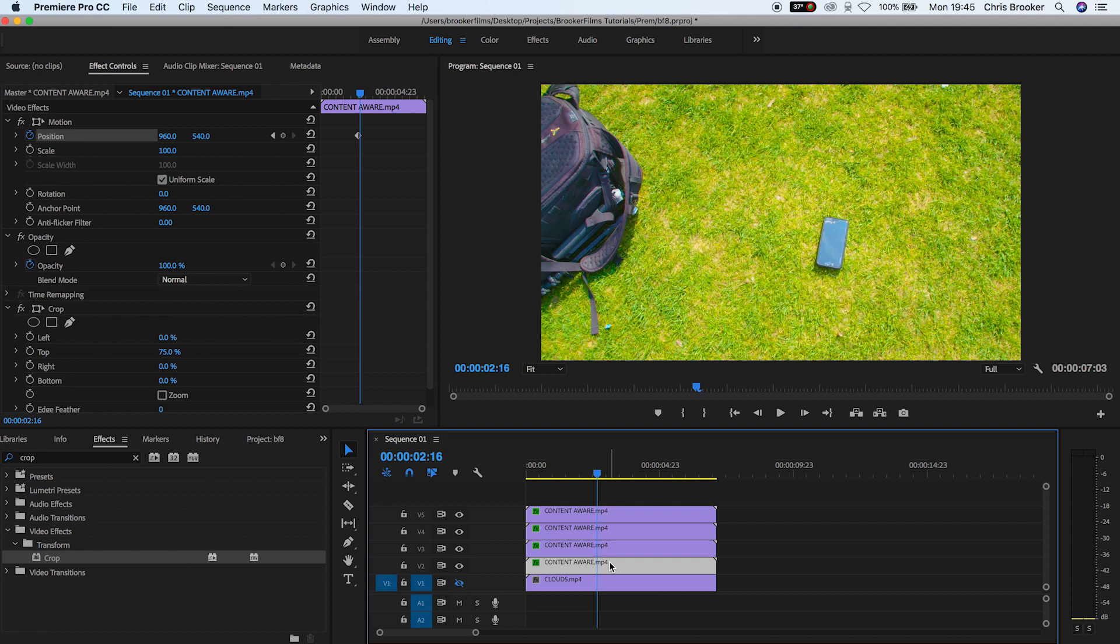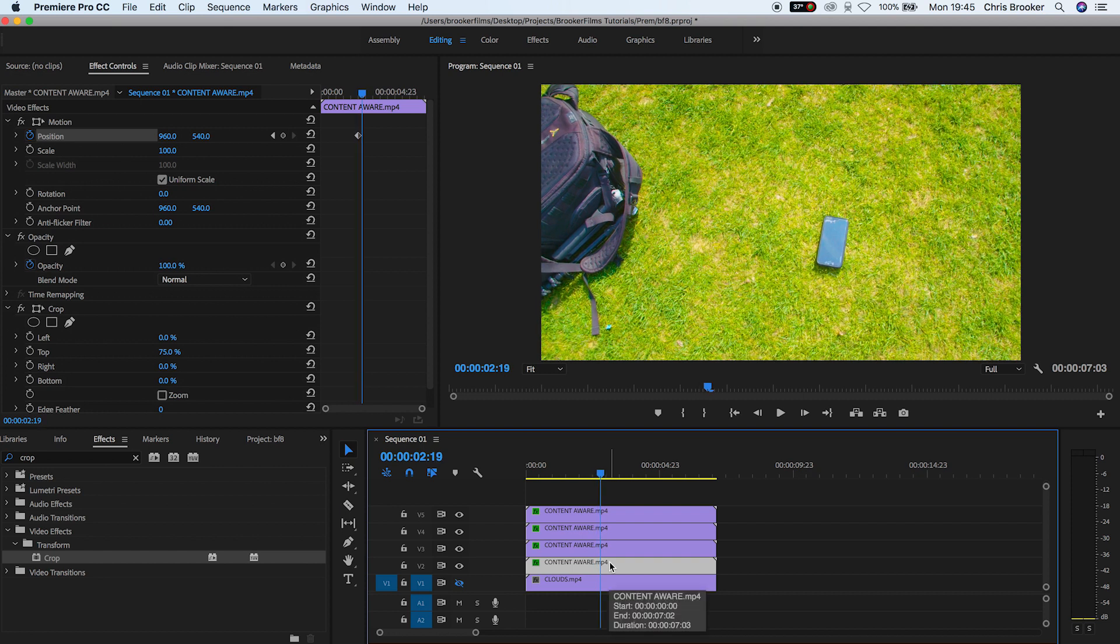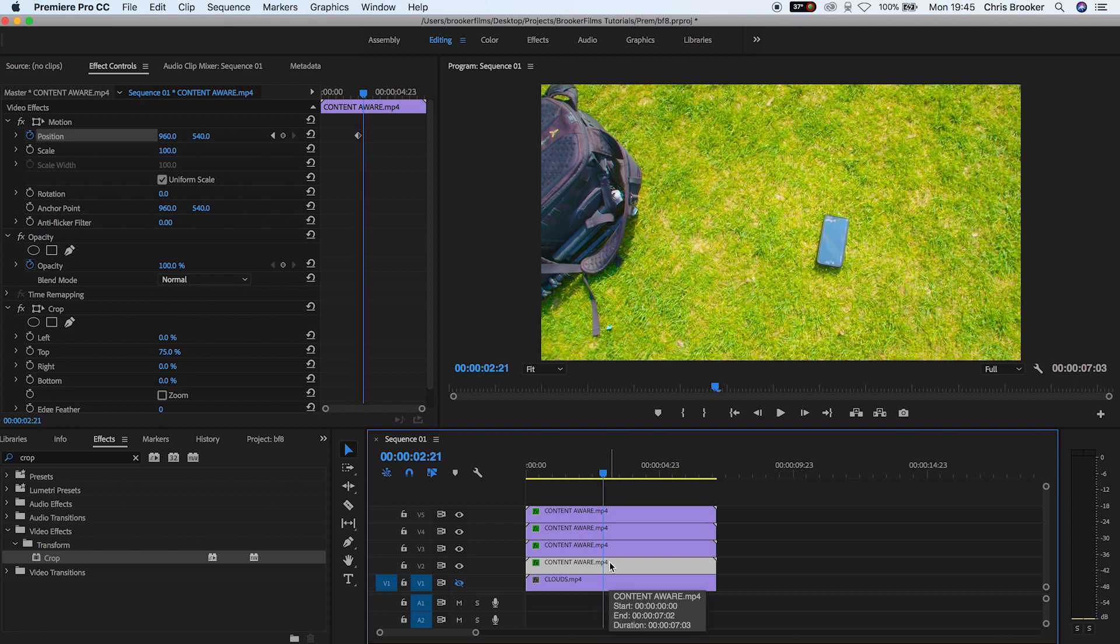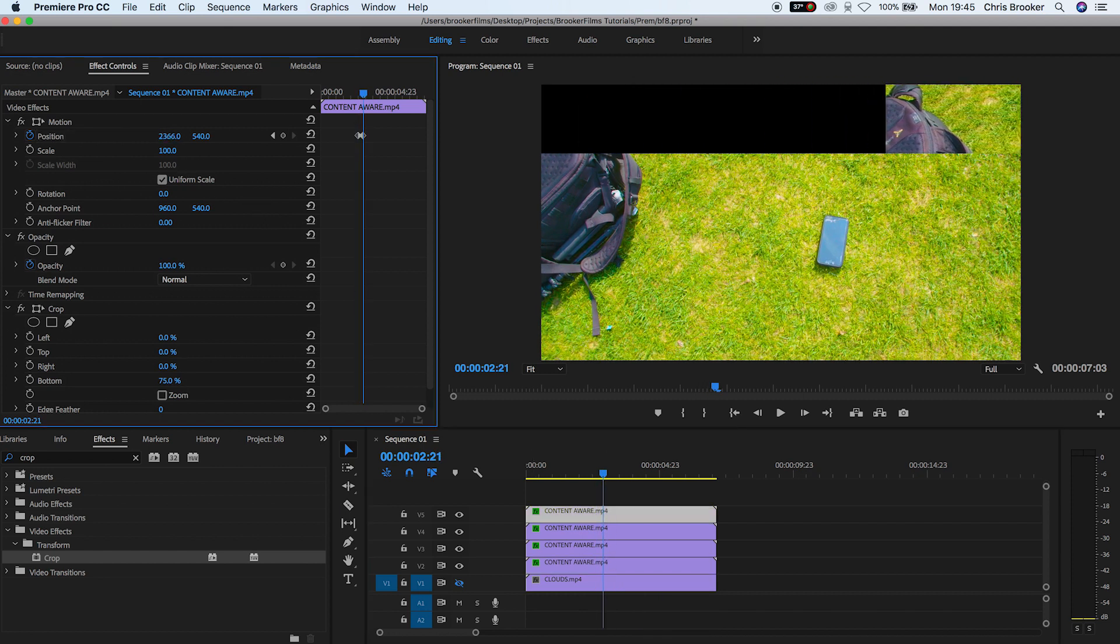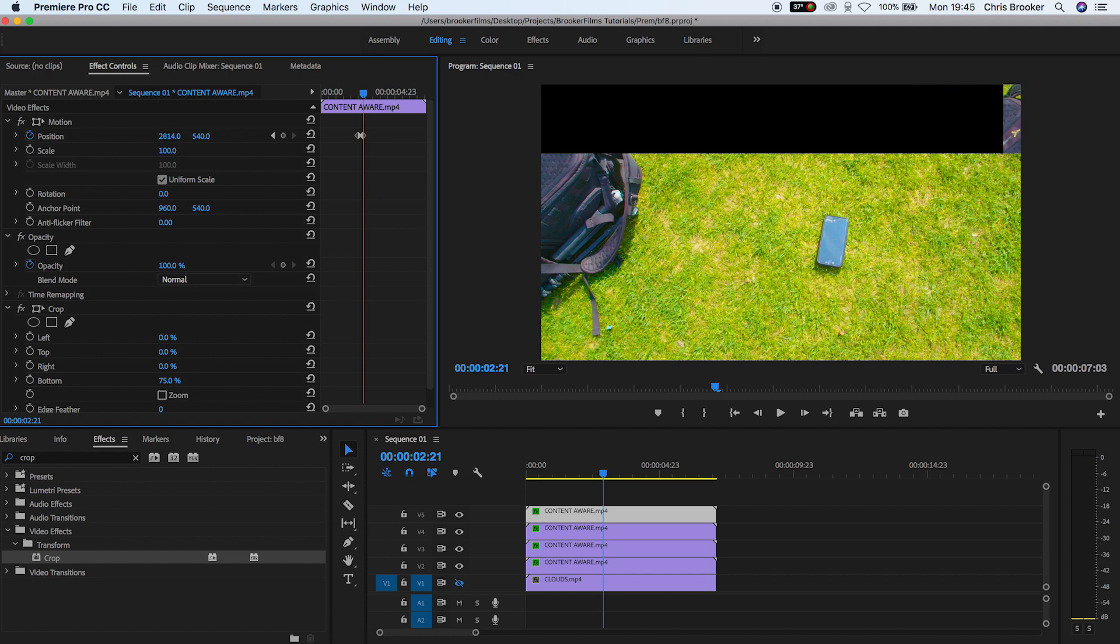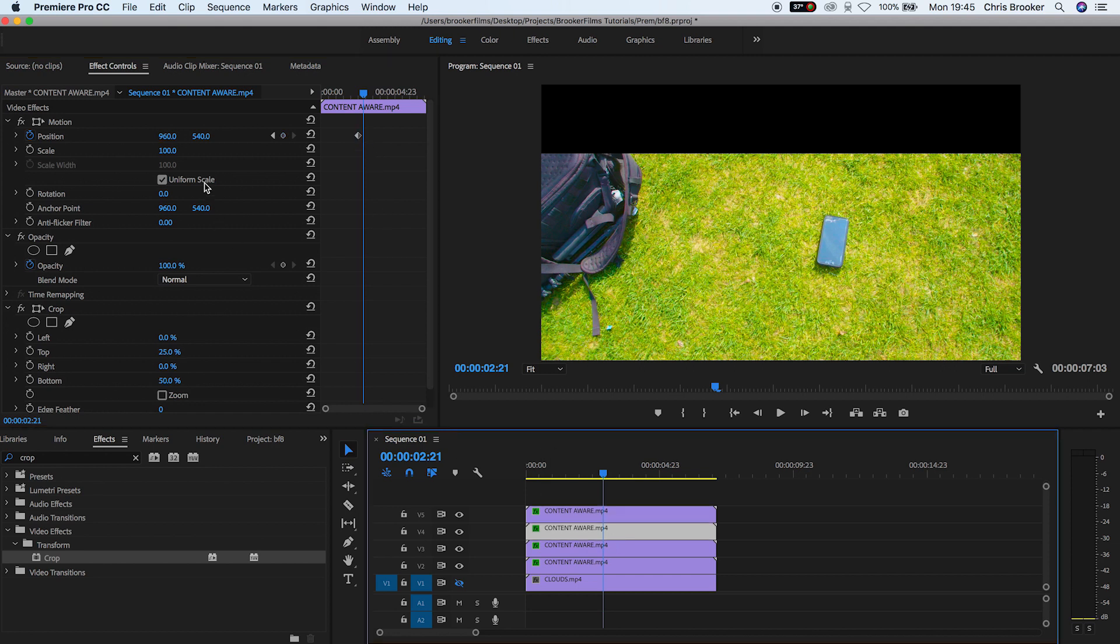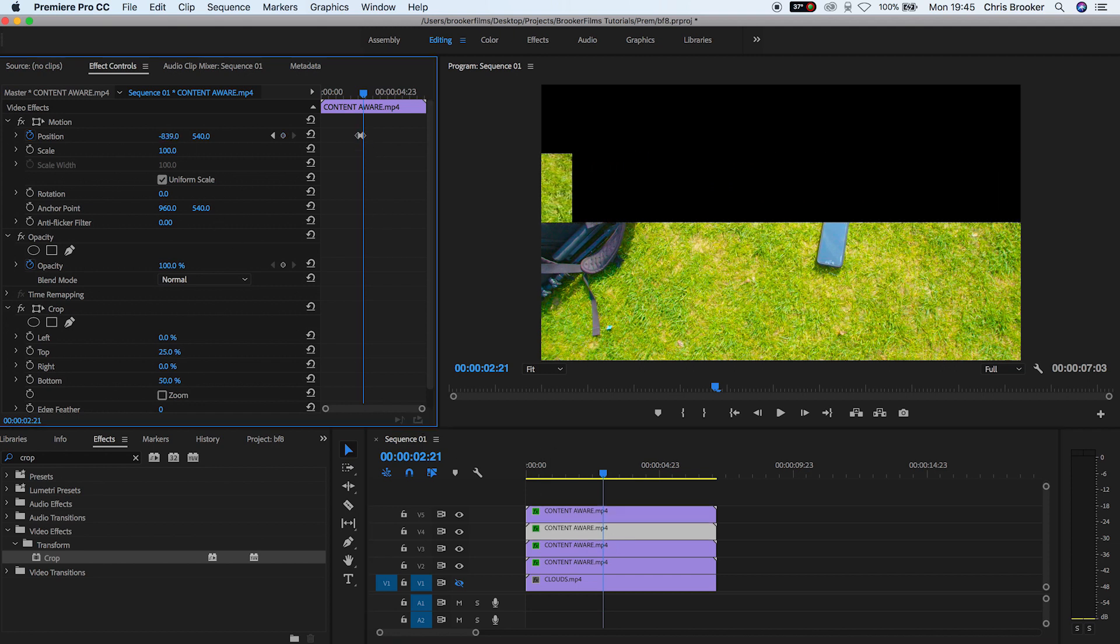Now we'll go ahead in time maybe six or seven keyframes, and then select the top layer and pull the position over to the right. We want to make sure that we completely take this video off screen. Now go down to video layer four, and we're going to pull the position over to the left, so the opposite direction. And again, make sure this is completely off screen.